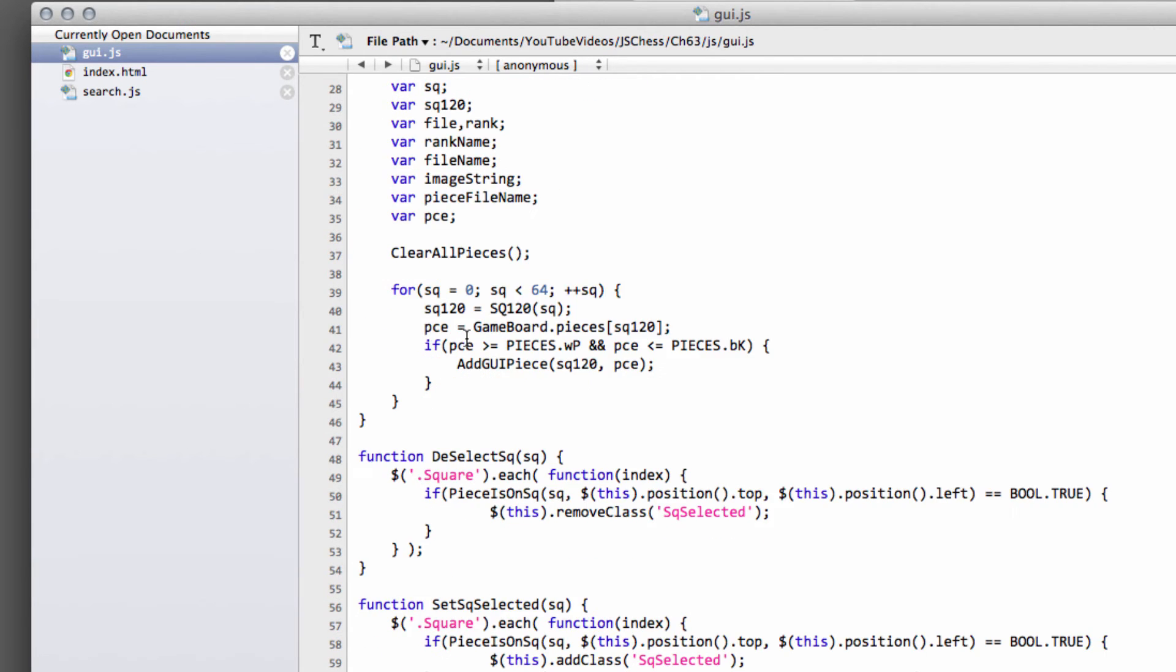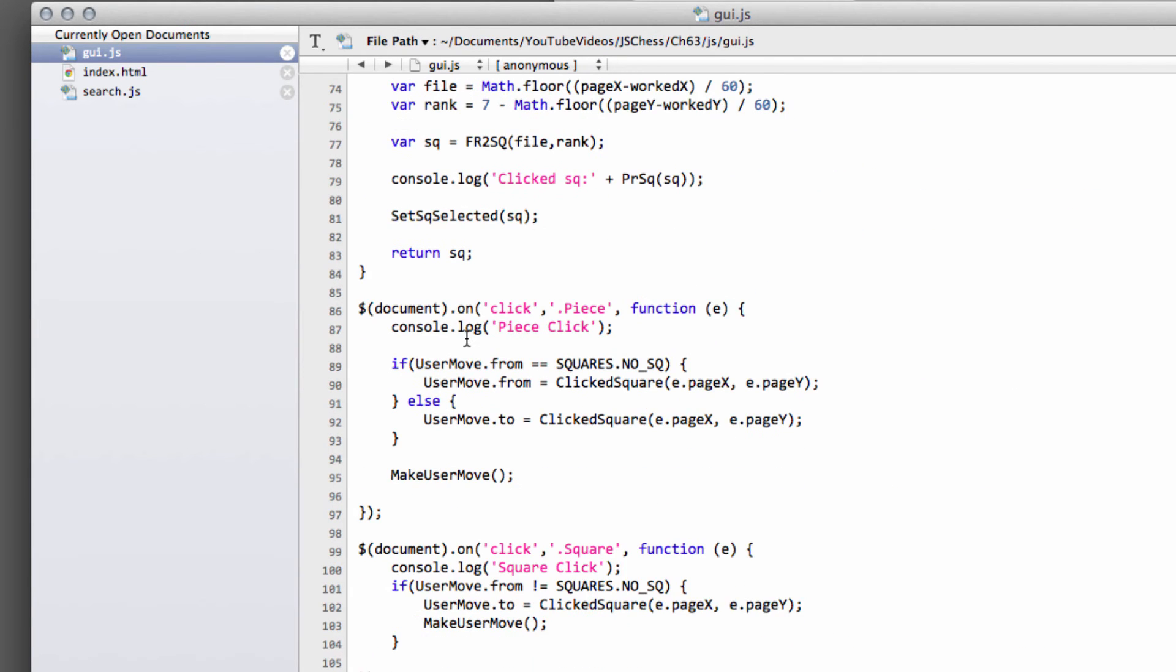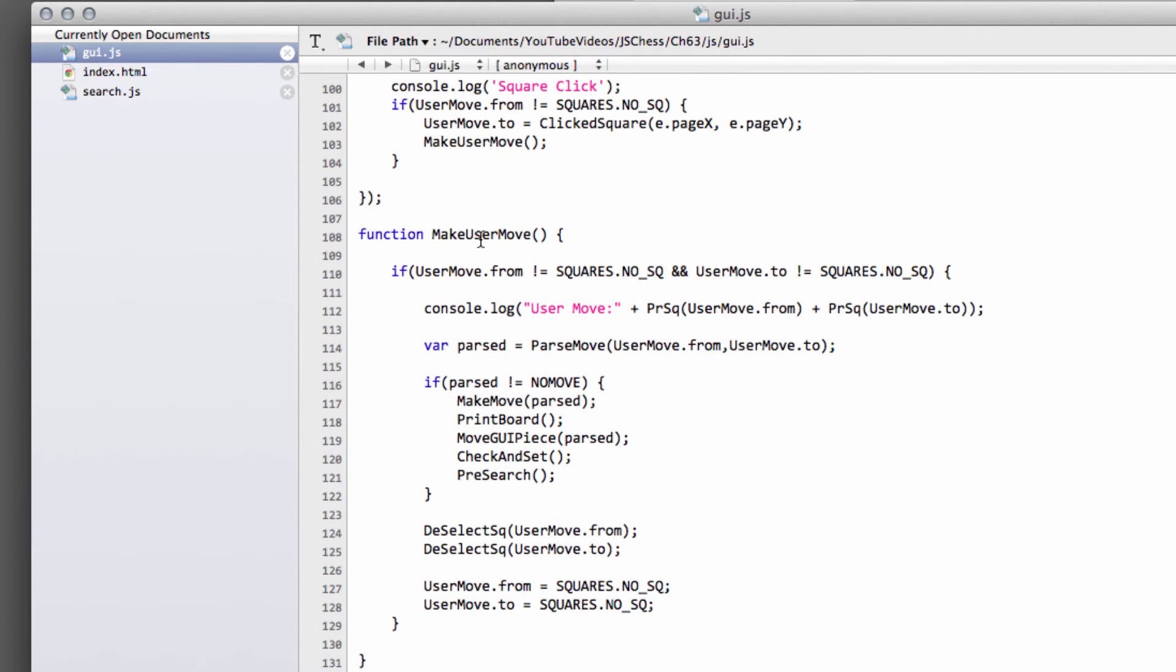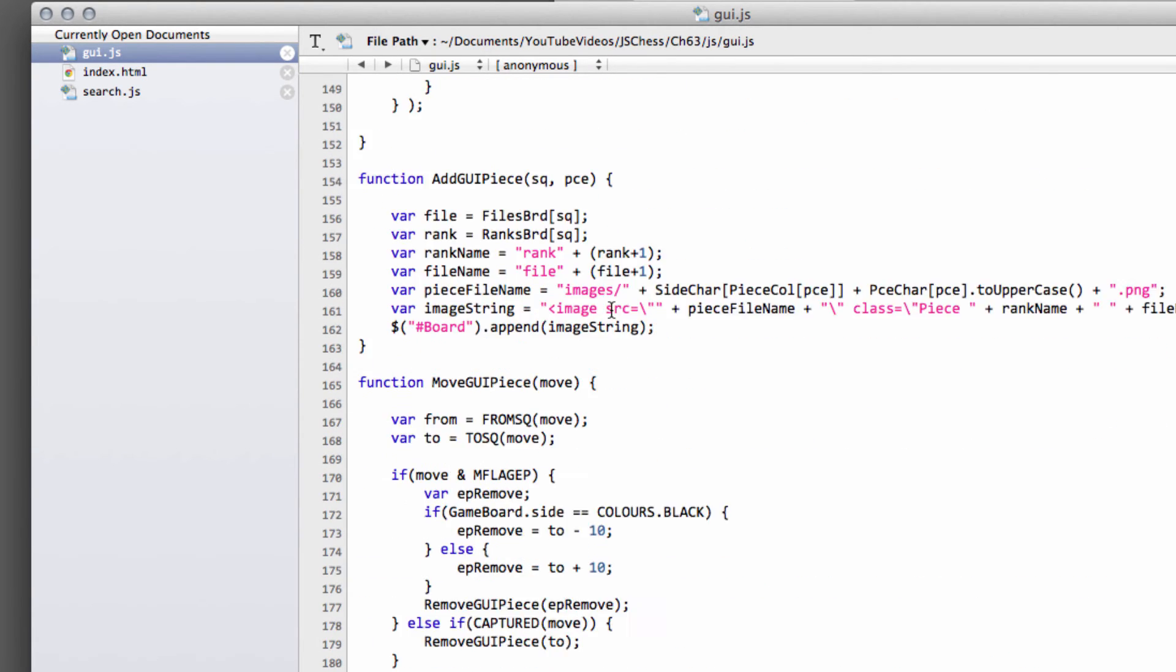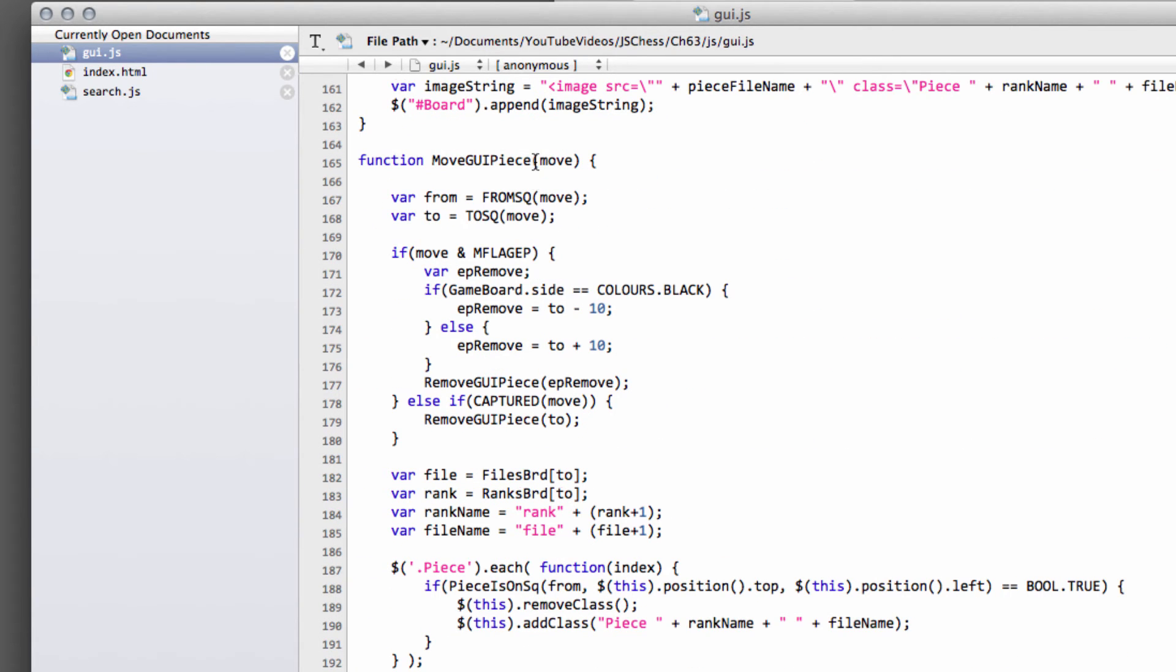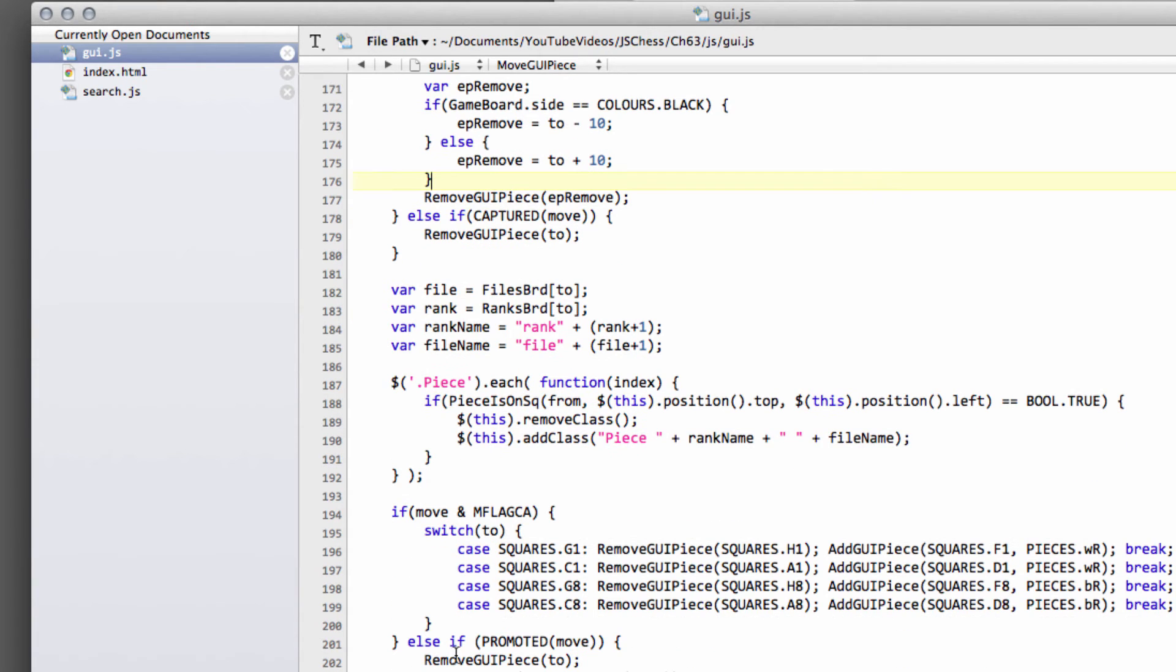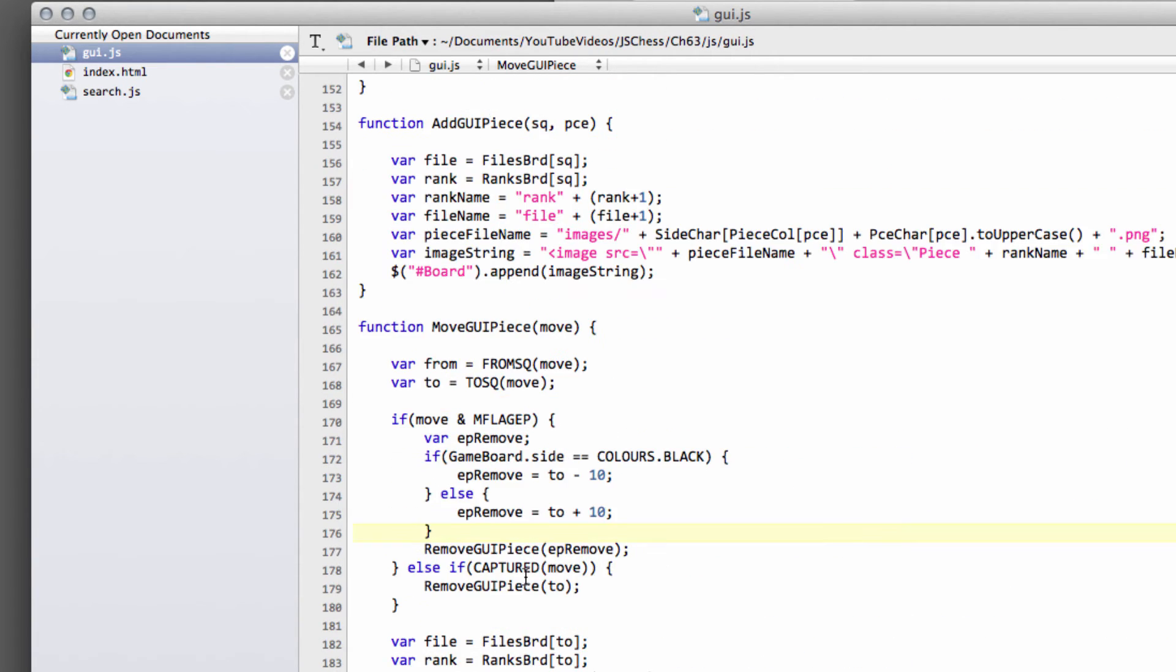and if you think about it, it was already a fair bit of code just to have to write in the makeUserMove function here. Sorry, not makeUserMove, sorry, to move the GUI piece on board, there was a bit of code here with the castling, etc., etc.